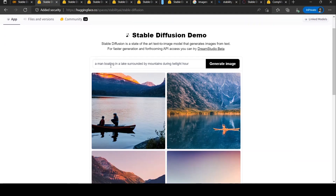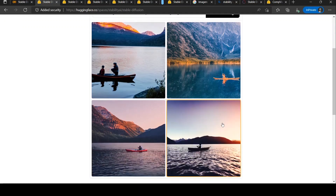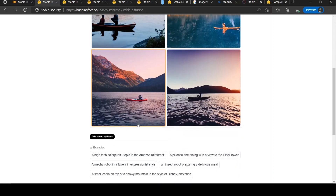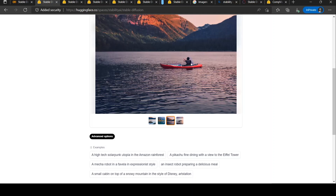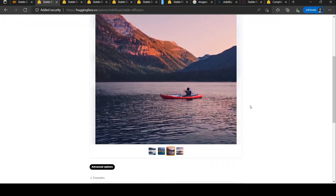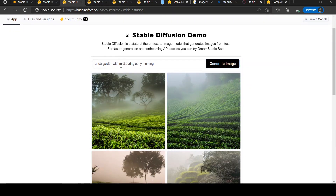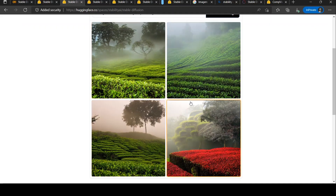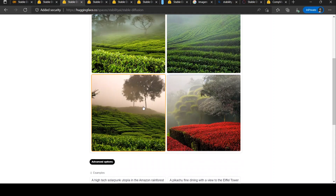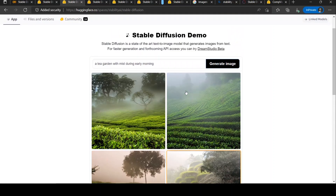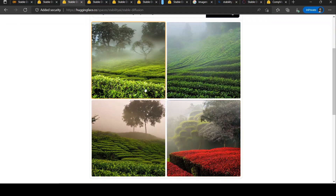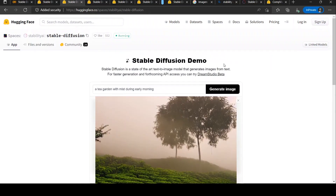I gave a caption saying 'a man boating in a lake surrounded by mountains during twilight hour.' These are the images which have been generated. I like this image a lot because it's close to what I expected, though the man on the boat is not that clear. I also gave a caption 'a tea garden with mist during early morning' and I am amazed by these pictures. These pictures have been generated by AI and are very close to the natural scenery I expected from this caption.